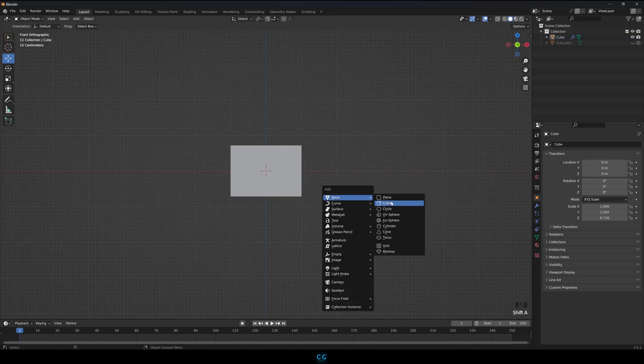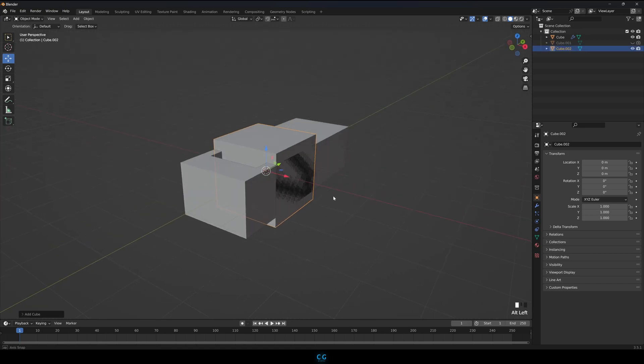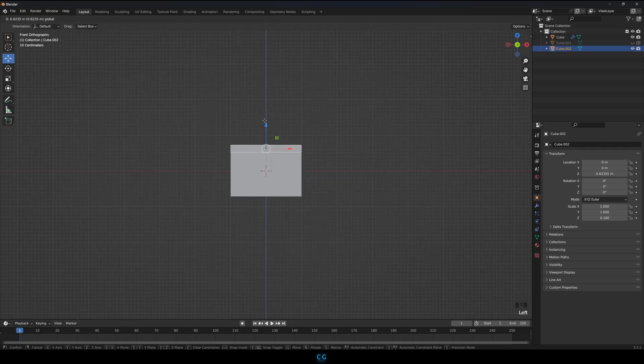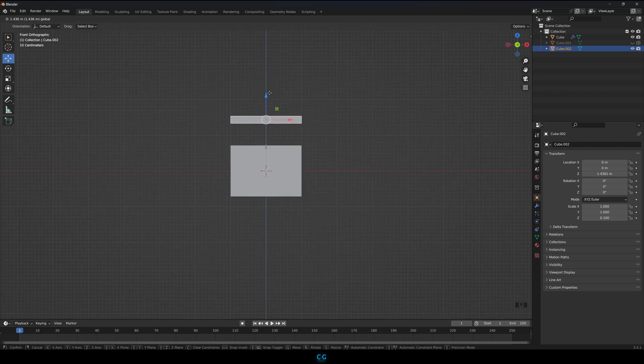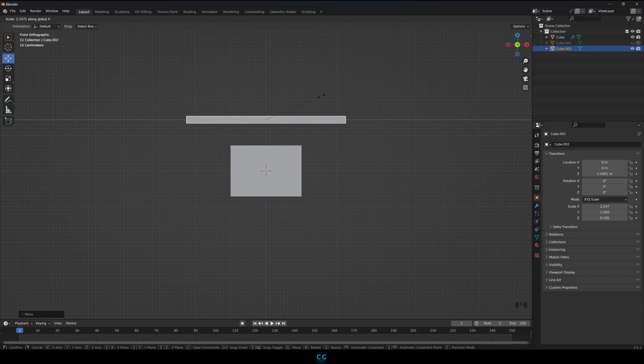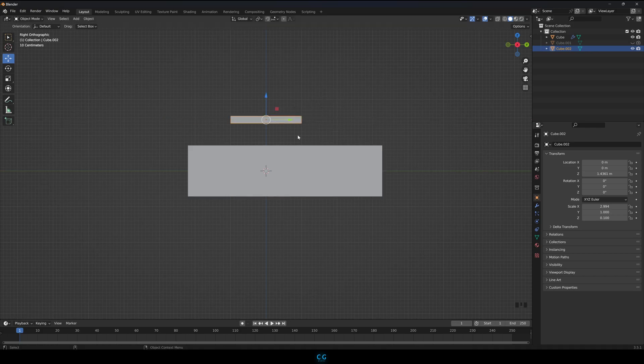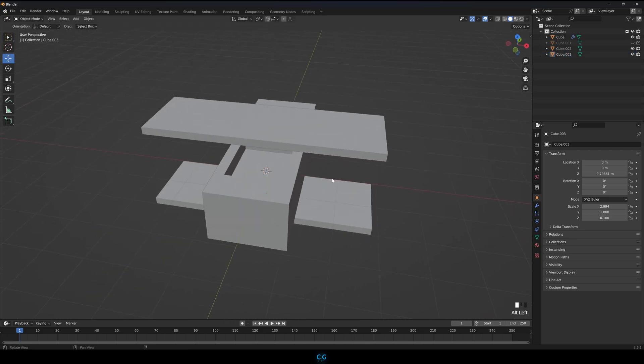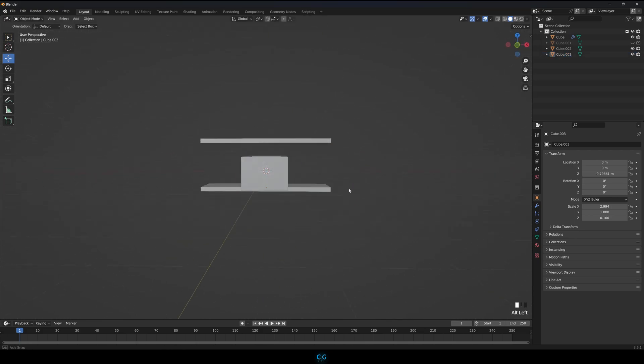Make another cube and scale them down on the Z axis and scale it up the X axis. Duplicate it and drag it down. They are going to be the wings of the plane.